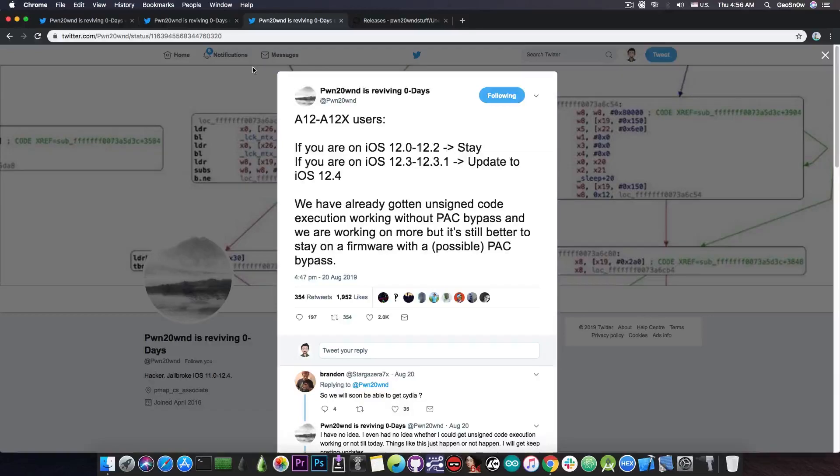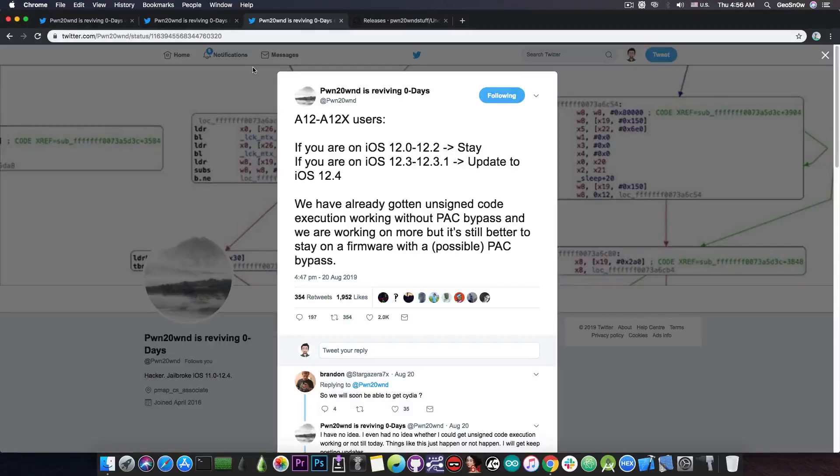Well that is unfortunately impossible because the older ones do not have PAC or pointer authentication codes so they're easier to make a jailbreak for.